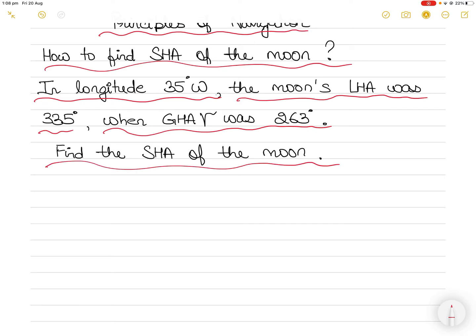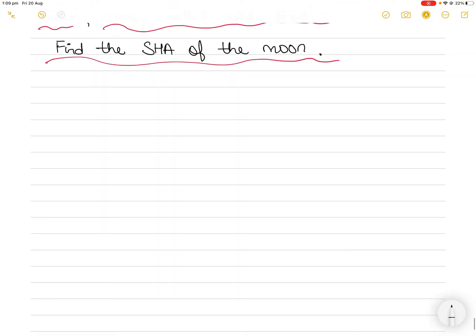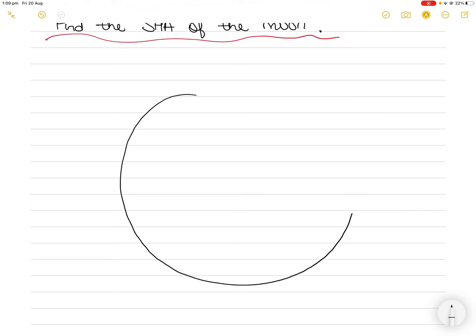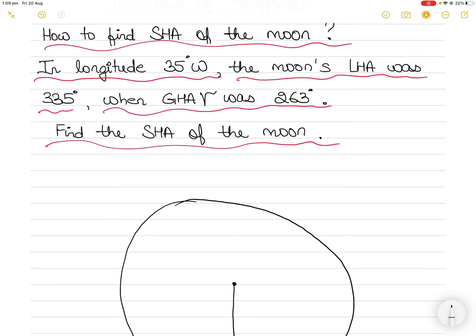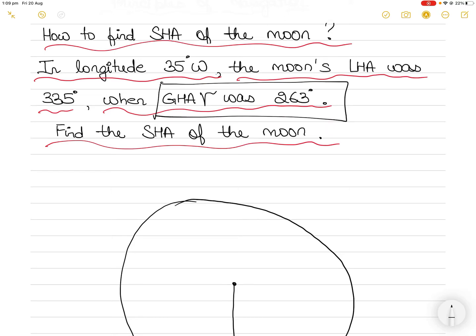As I start drawing these values I will also explain the definition of each of these terms so that you can understand what they mean. It's important that you approach each of these questions by drawing them because it will help you understand what is happening. Draw the ones which are given to you first and then use your knowledge of the other terms to calculate what is not given. Ideally start with GHA Aries.